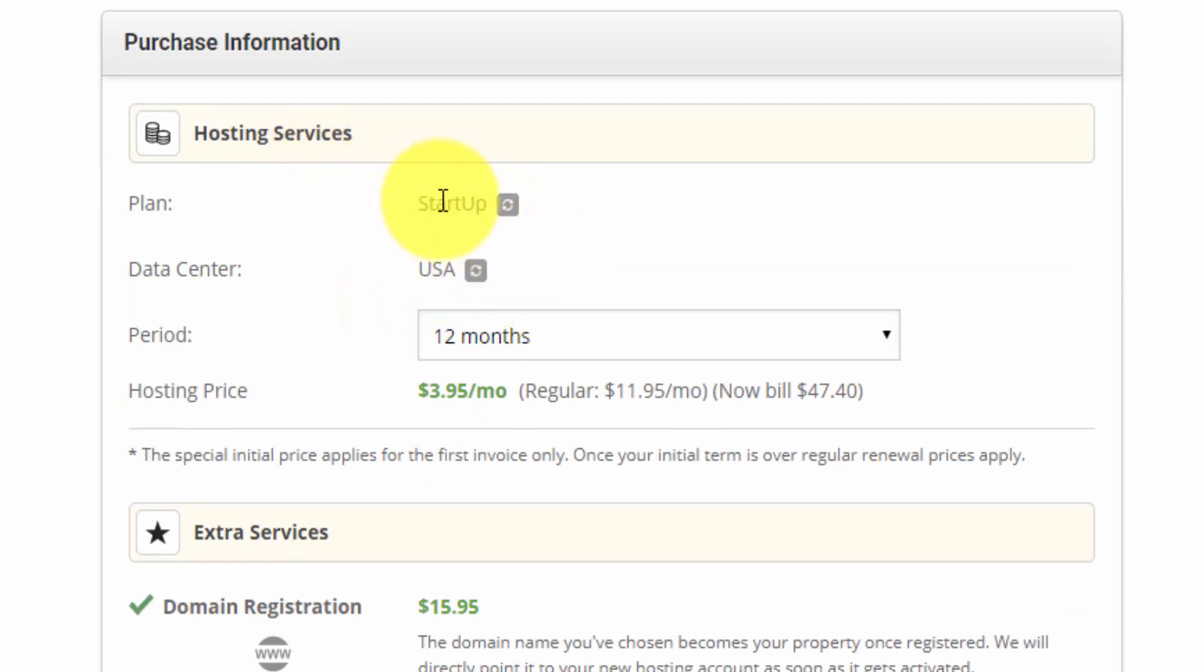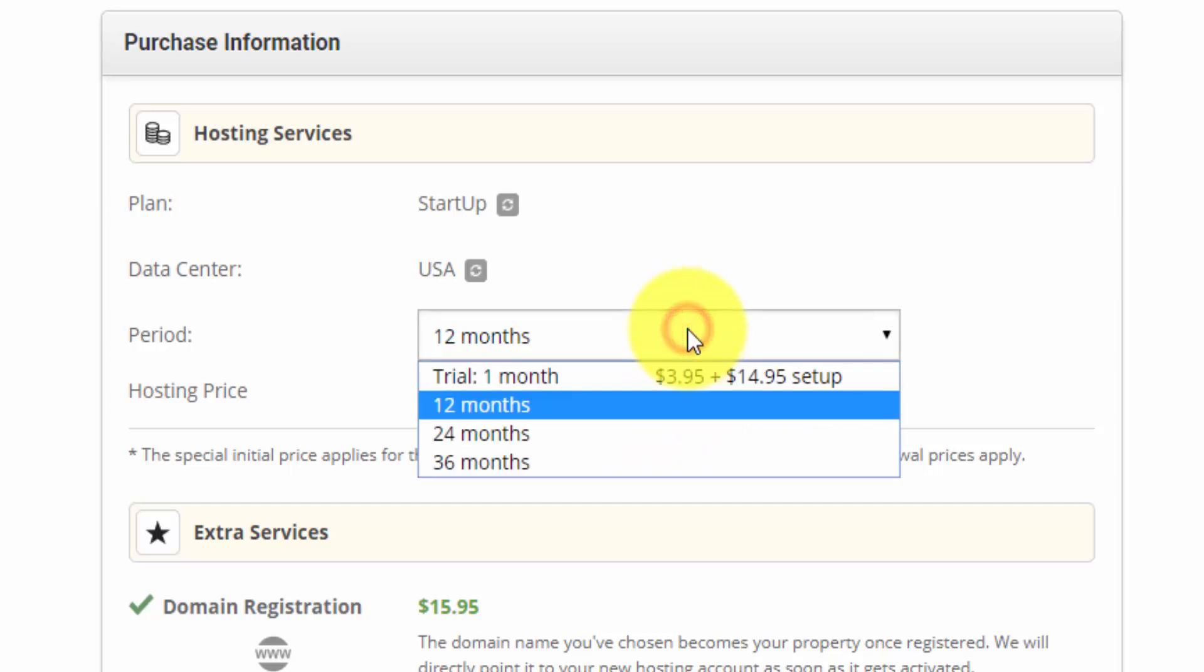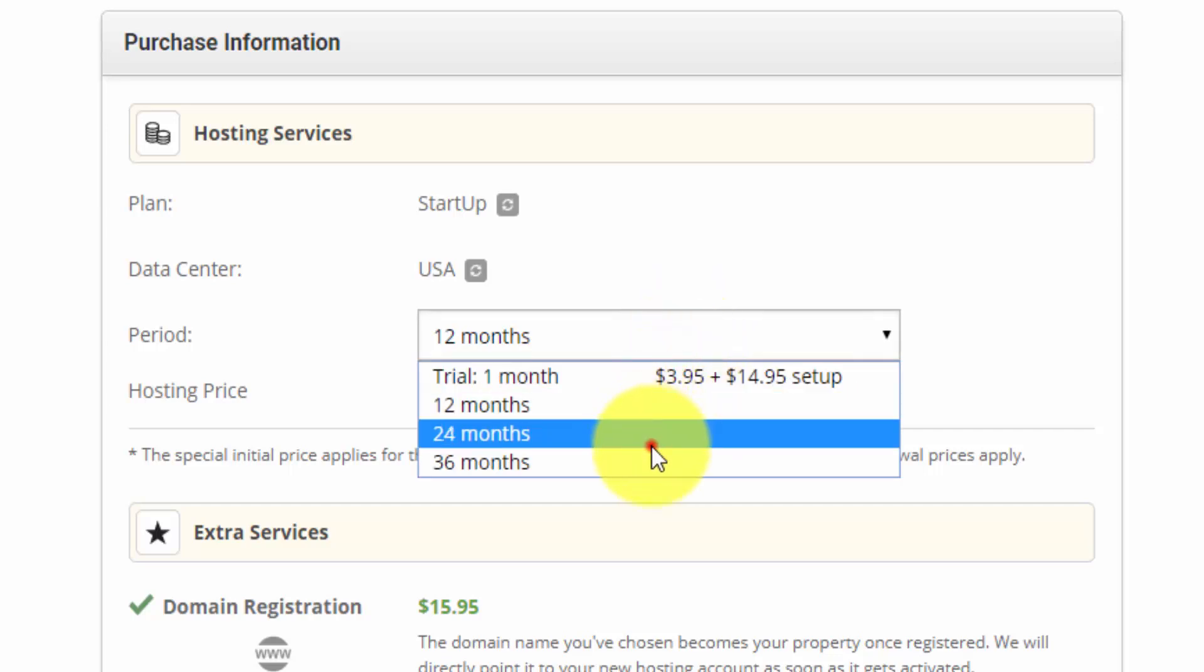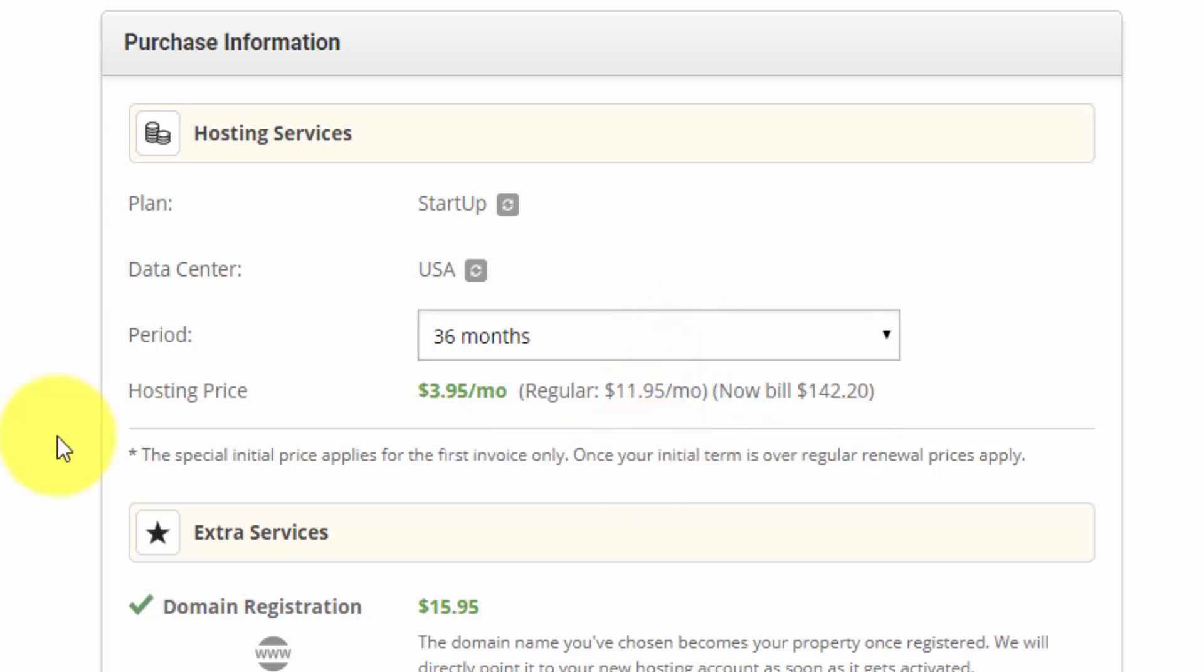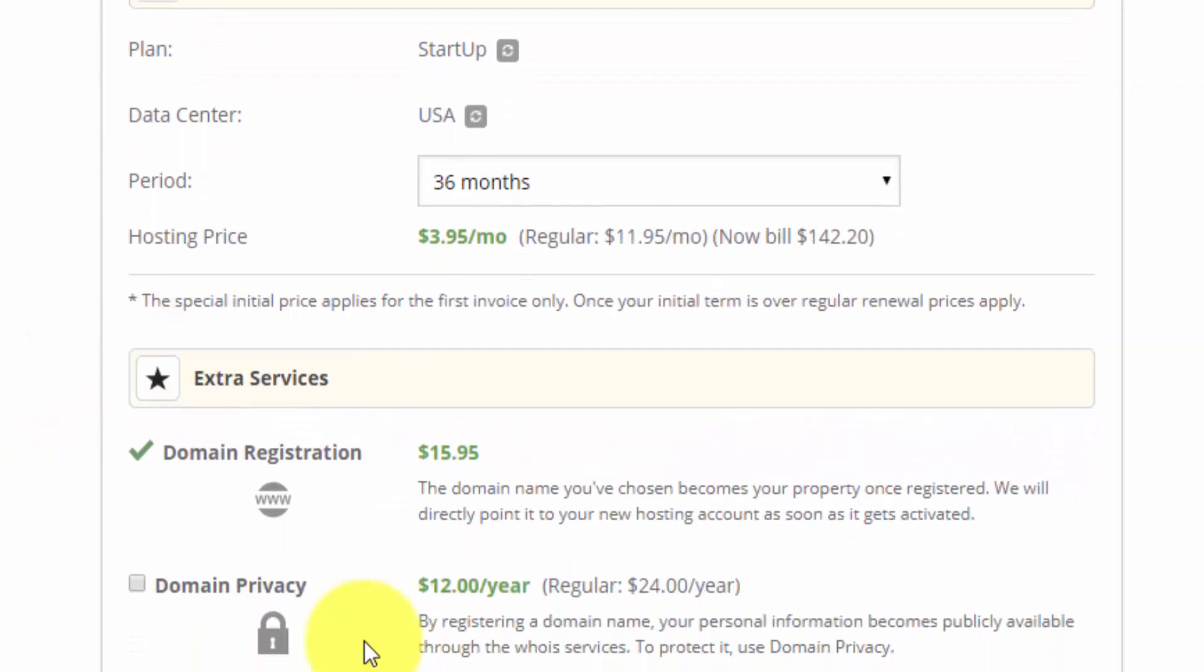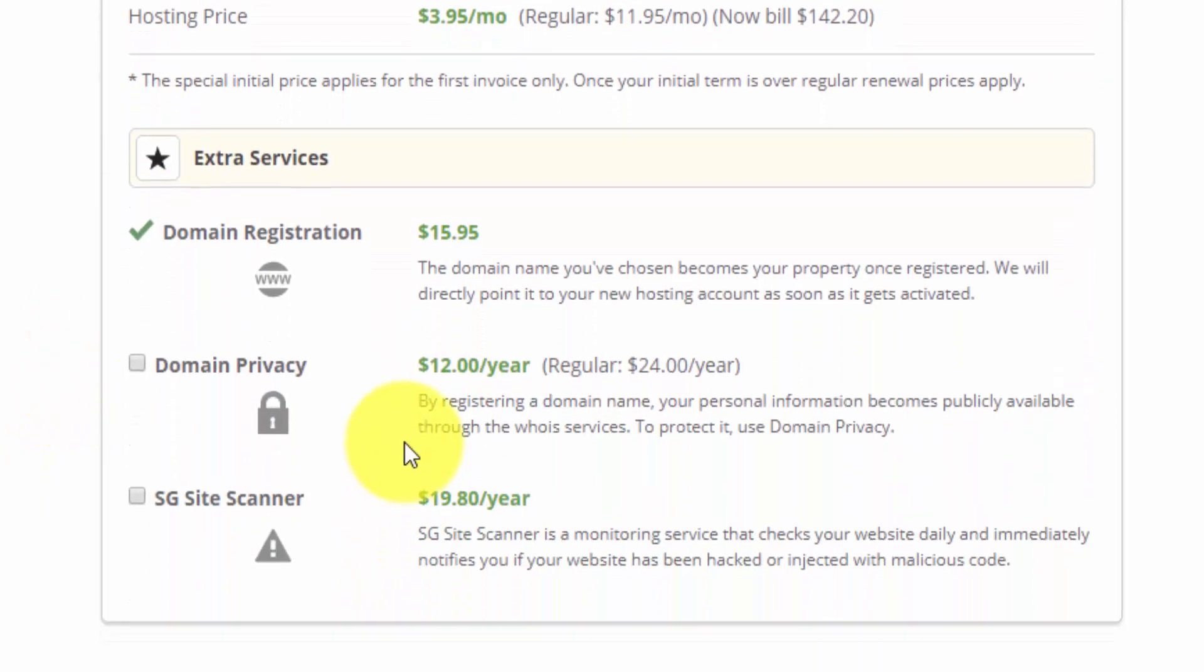Right now we have the startup plan. It's set to 12 months. Like I said, it's going to rebuild at $11.95 a month. So I want to lock in this initial price. I'm going to extend the term to 36 months.